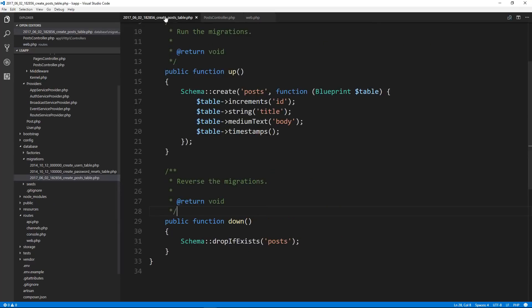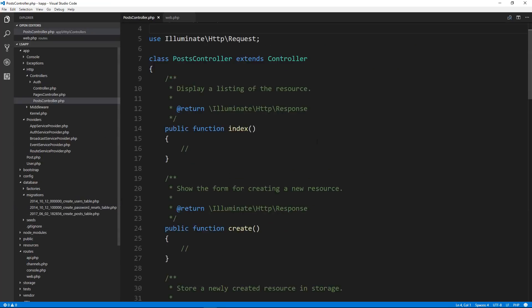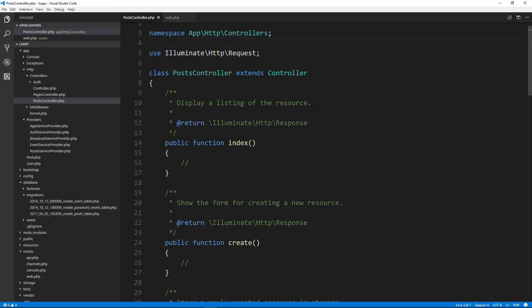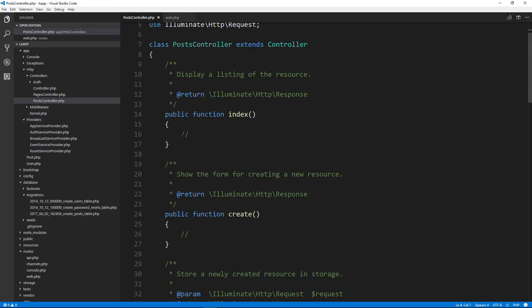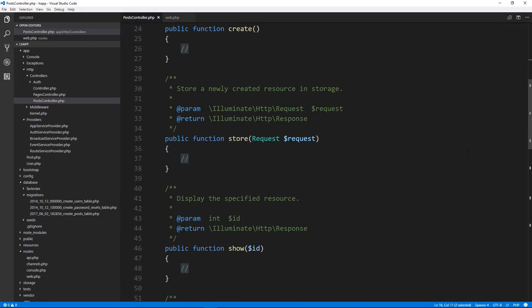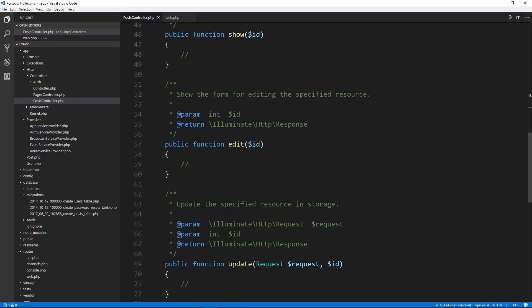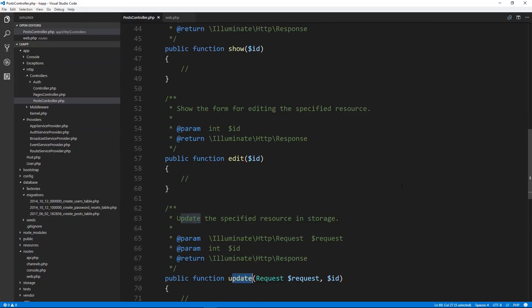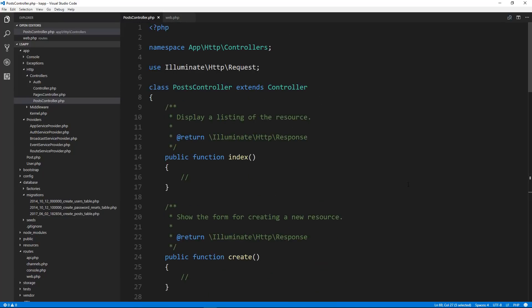All right. So in the next video, what we'll do is in our controller, we're going to bring the model in so that we can interact with it. We want to fetch all of our posts in the index function and then pass it to a view that we're going to create to view our posts. And we're going to do the same for create, for edit, and then we'll move on to creating our forms and submitting them to store. We'll submit the edit form to update and so on. Thanks for watching guys, and I will see you in the next one.